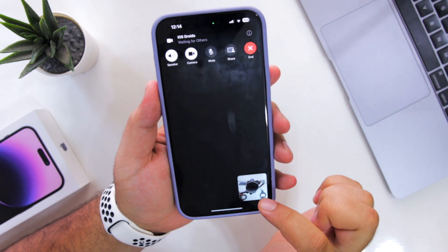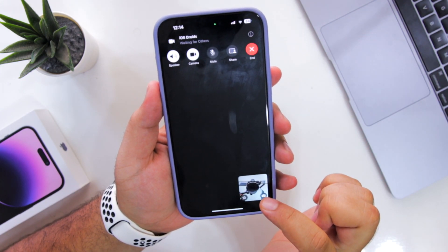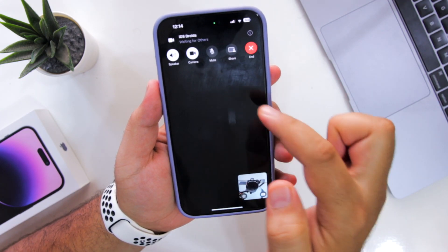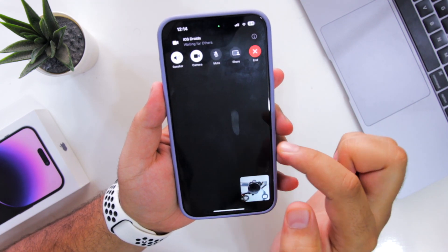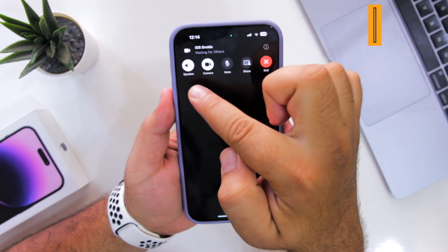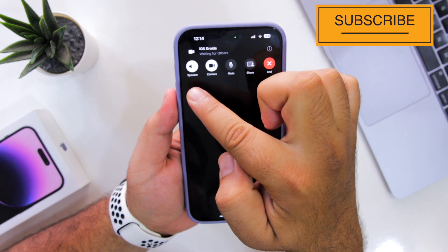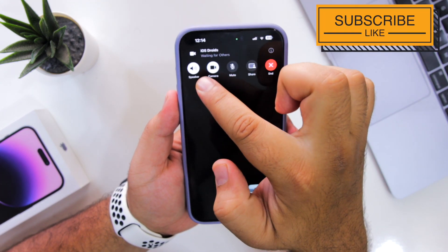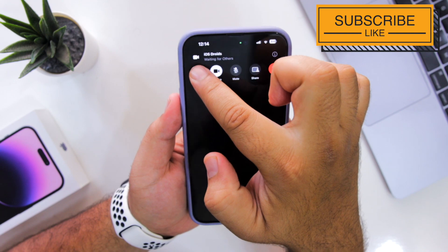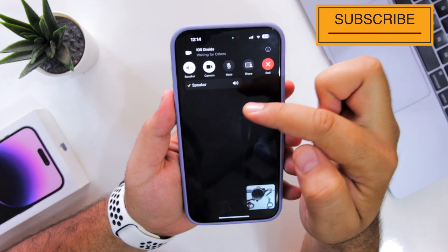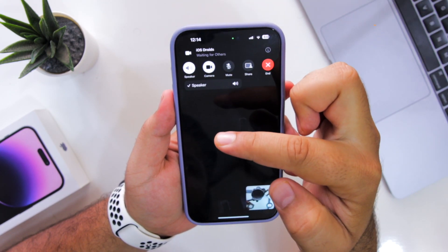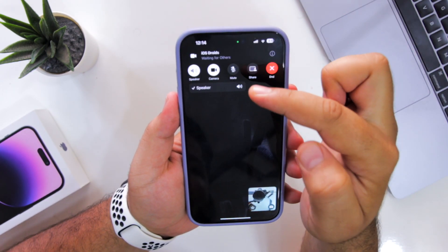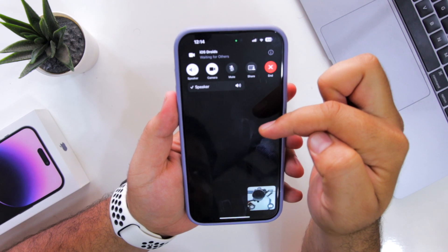Your camera will appear here and your partner's camera will appear here. At the top, you can see there is a speaker icon. If you just tap on the speaker, it will give you an option to connect to a Bluetooth device that is connected to your iPhone.